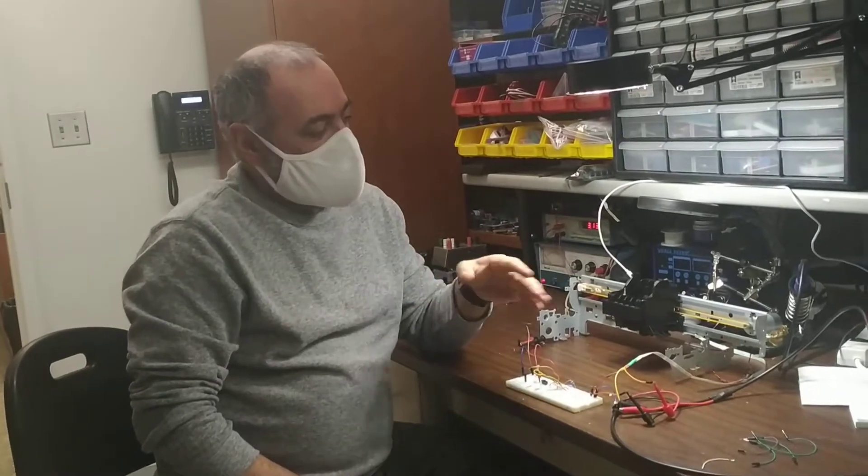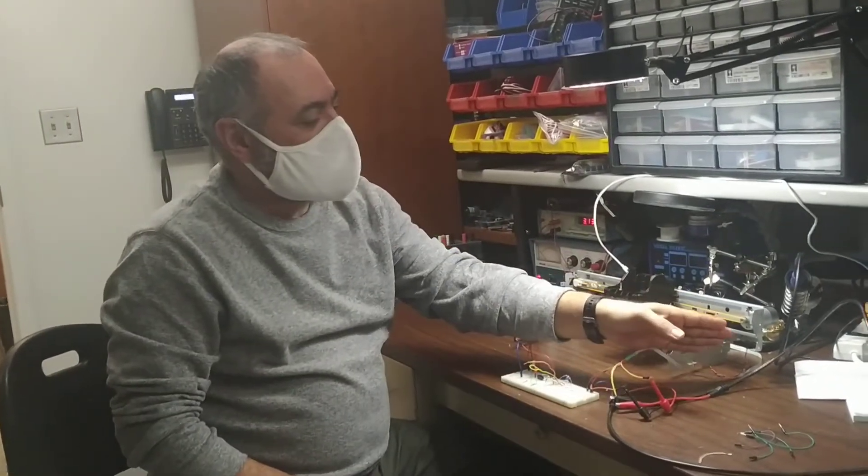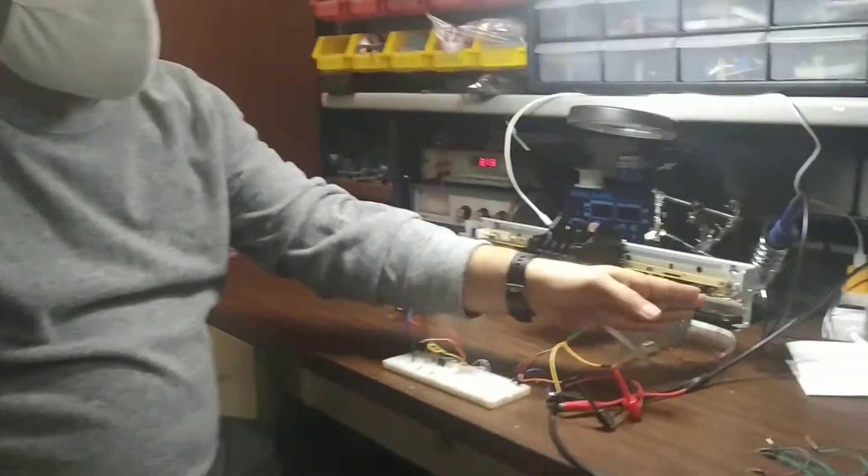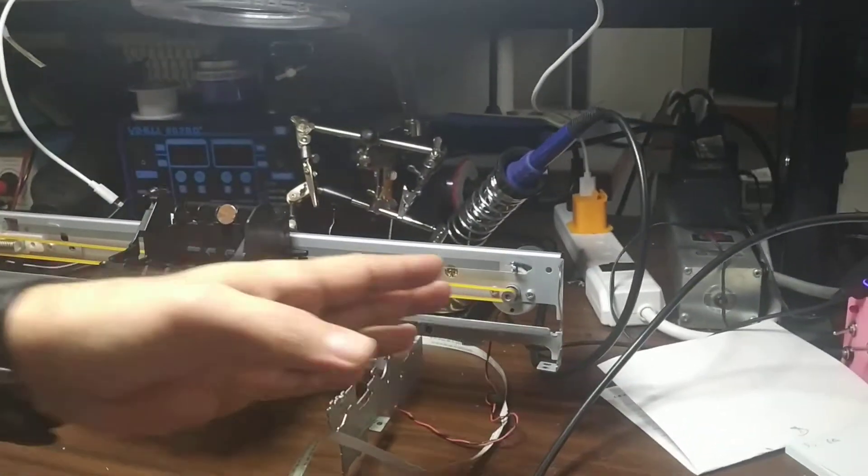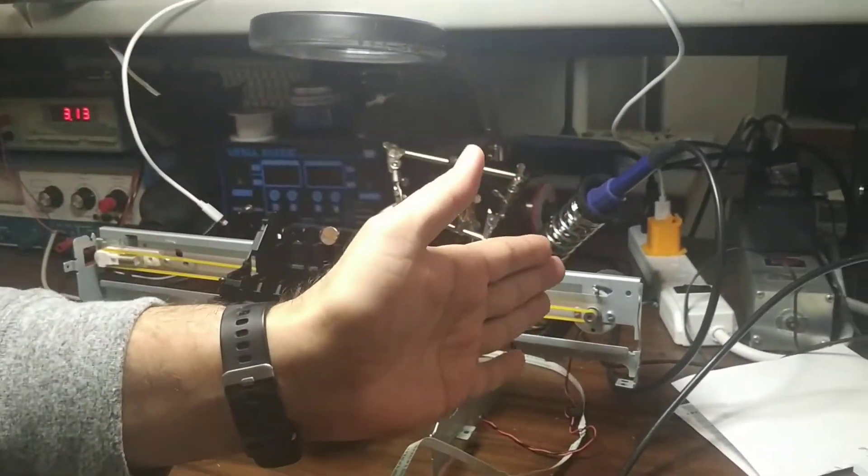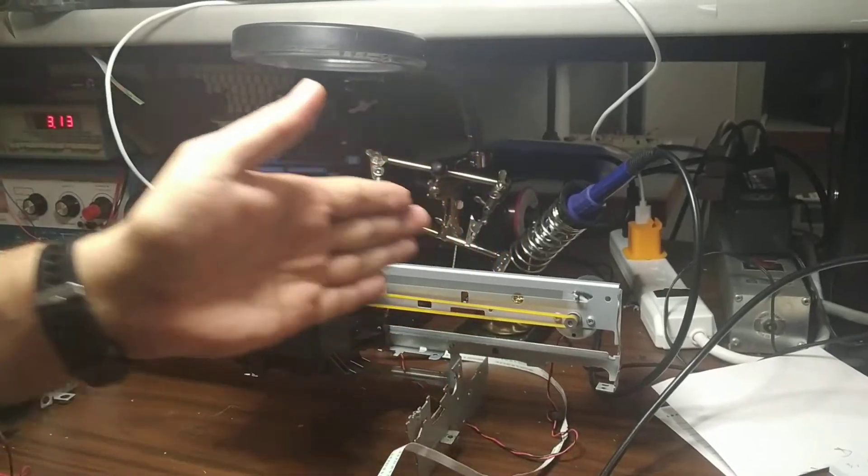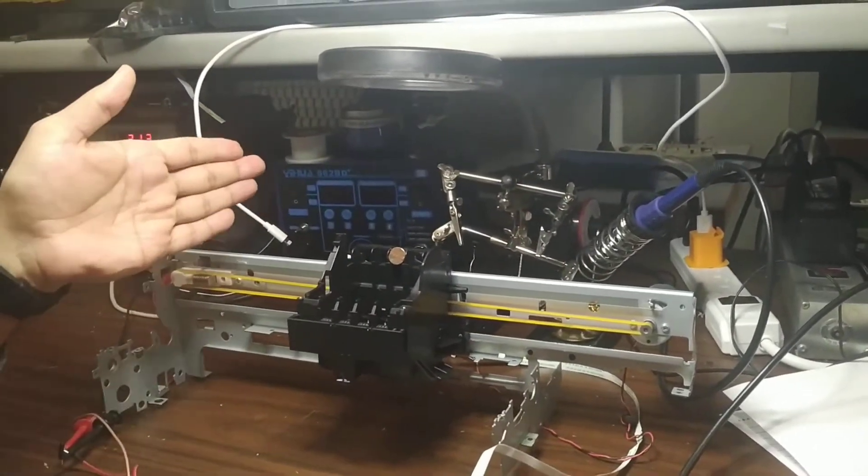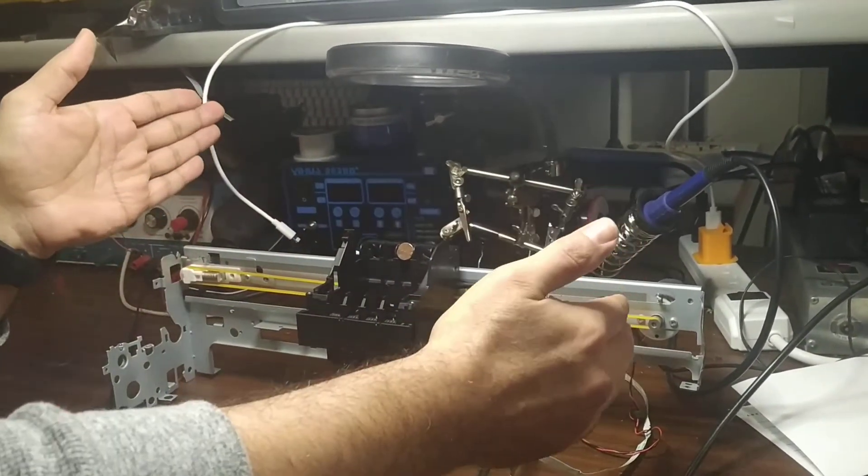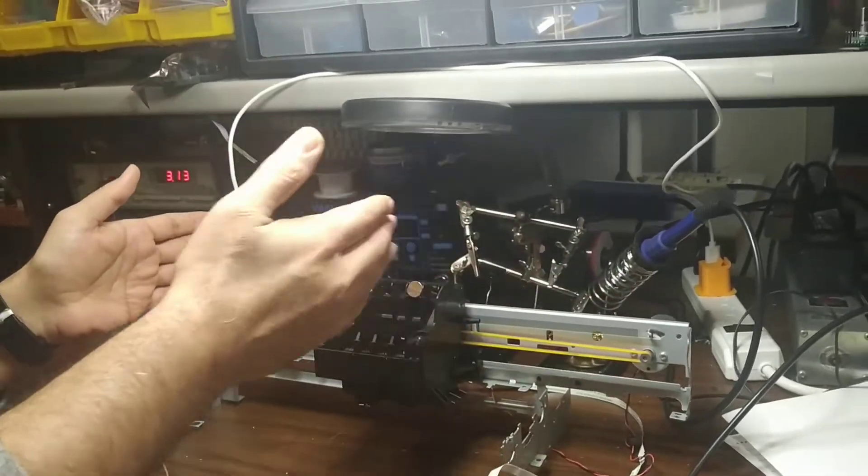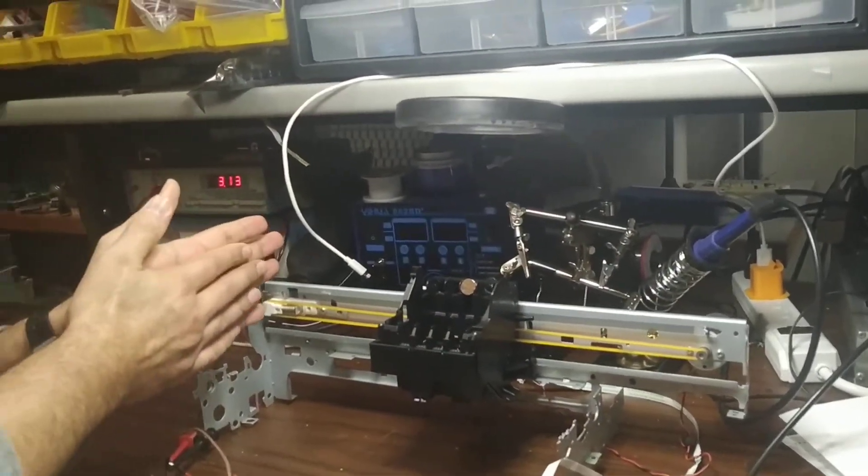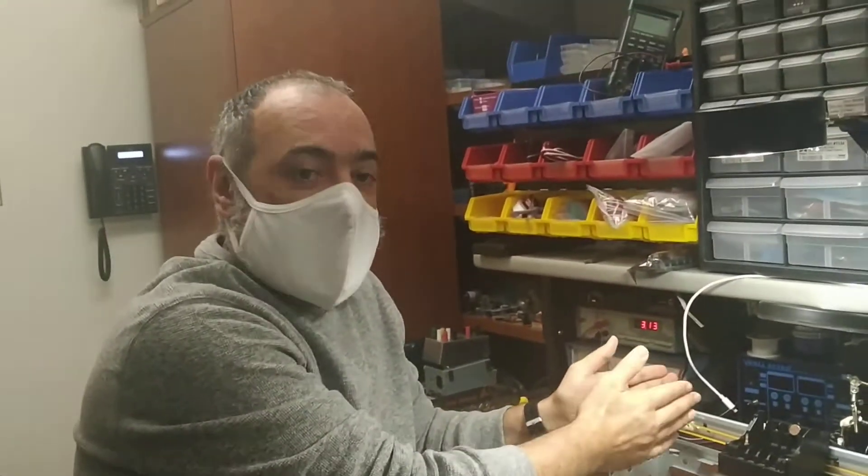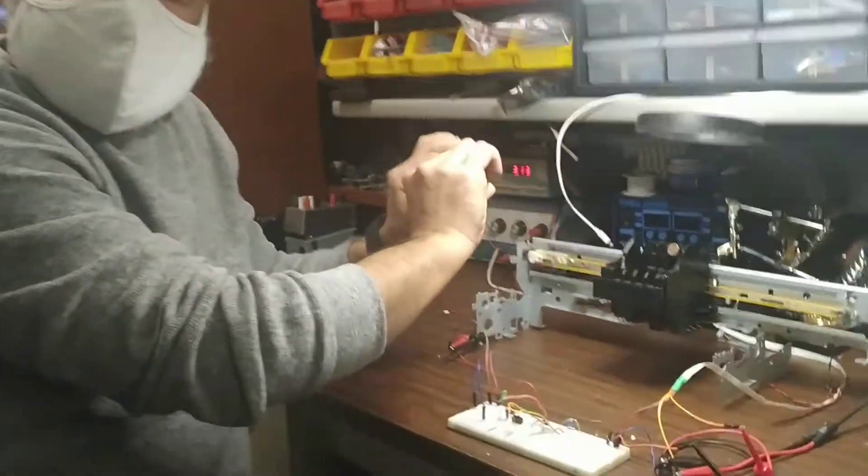So imagine if we add some limit switch in one end of this system and then we move all the way back here. Yeah. Then we start moving it to the left. Then we know our positioning is zero and then start counting. And how many counts comes over here? It could be 100. It could be 500.